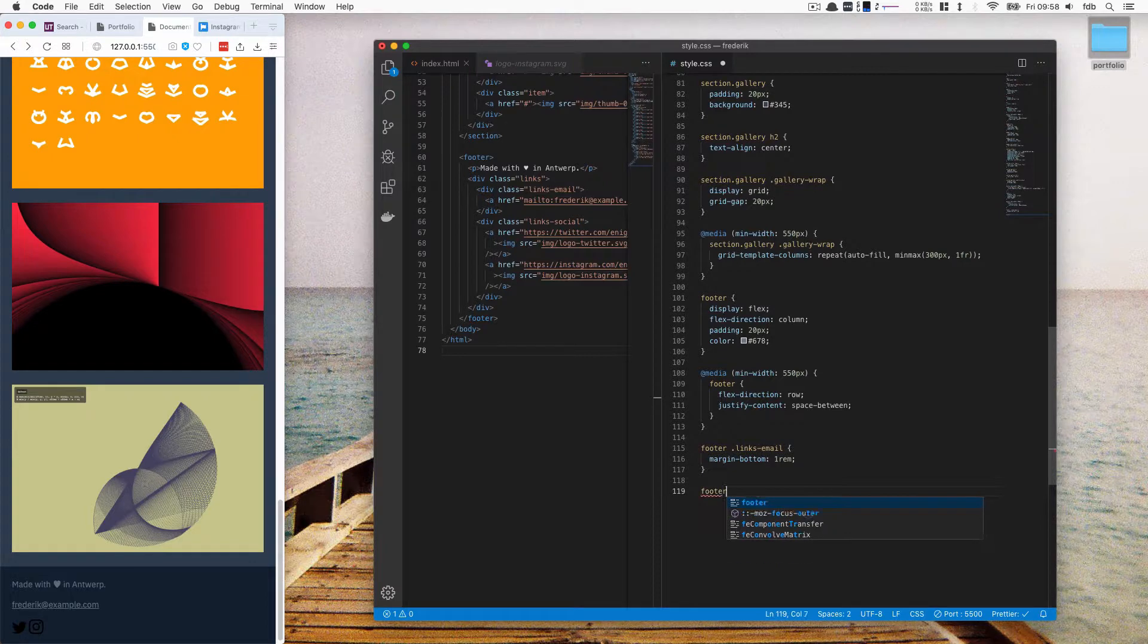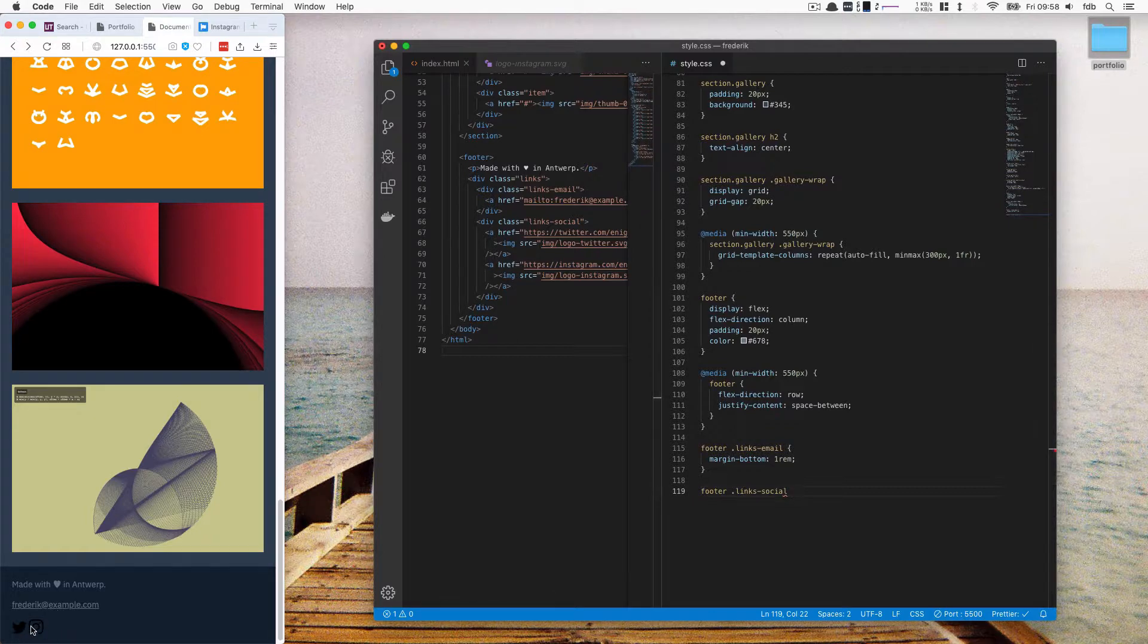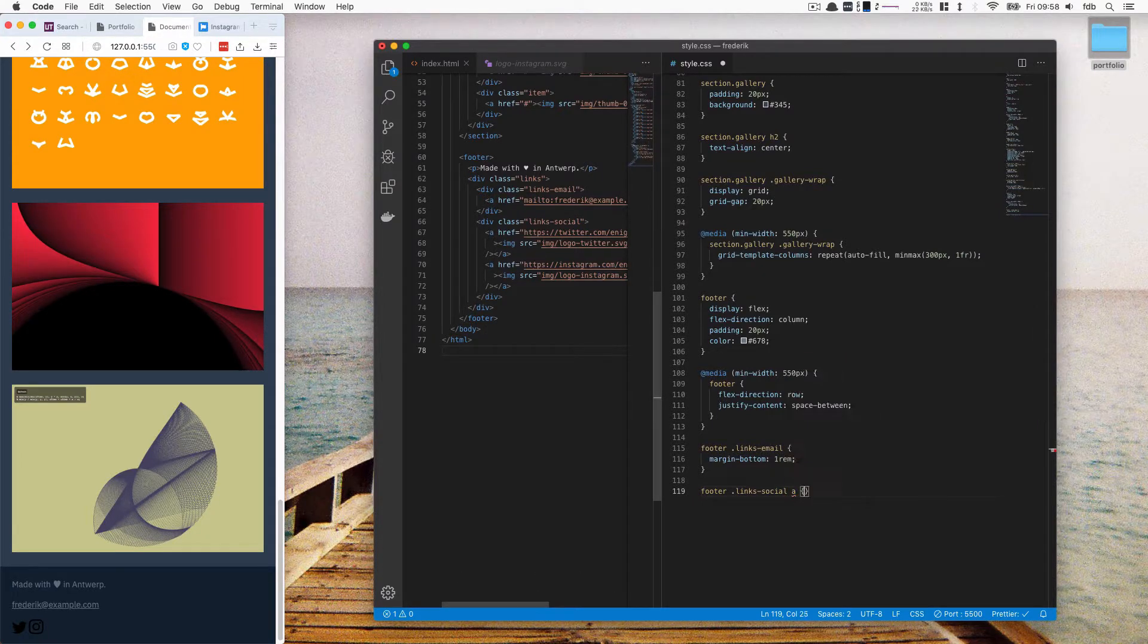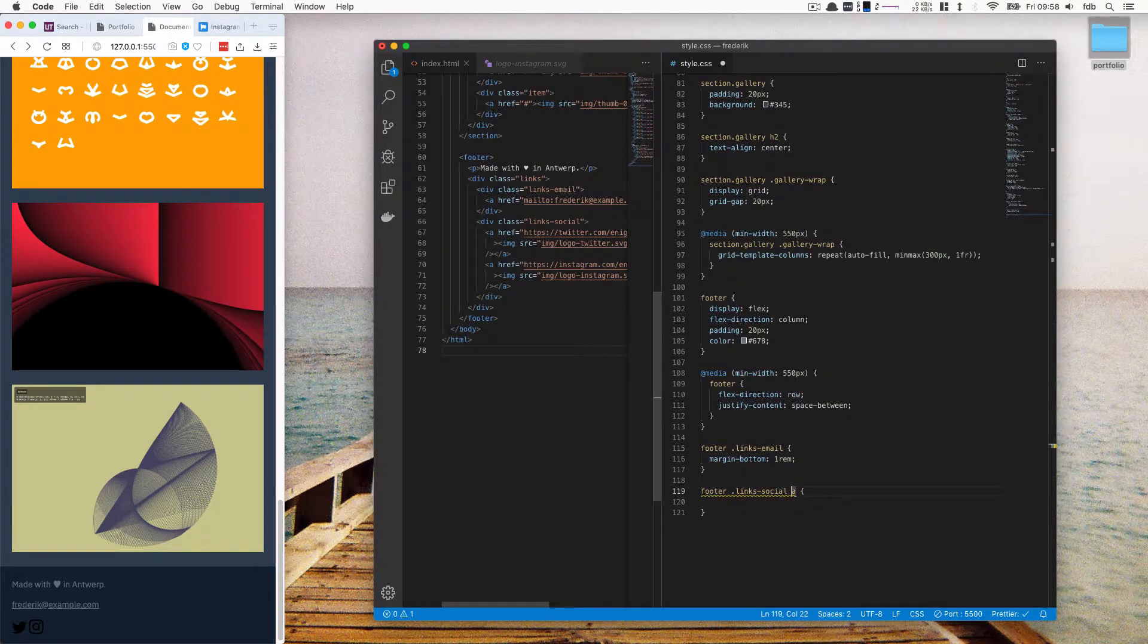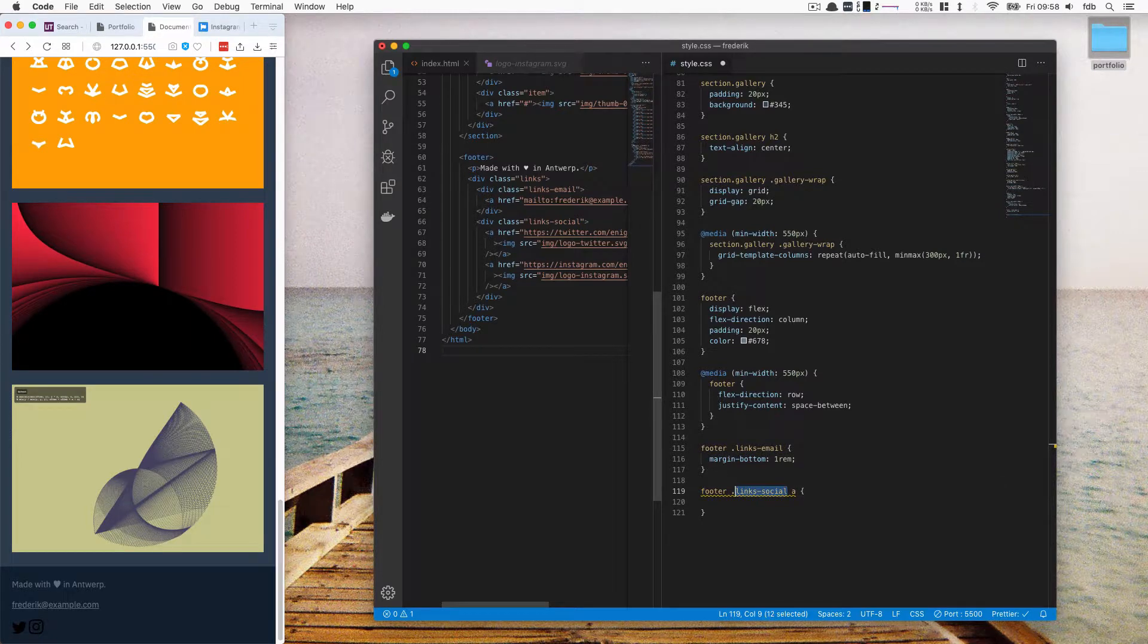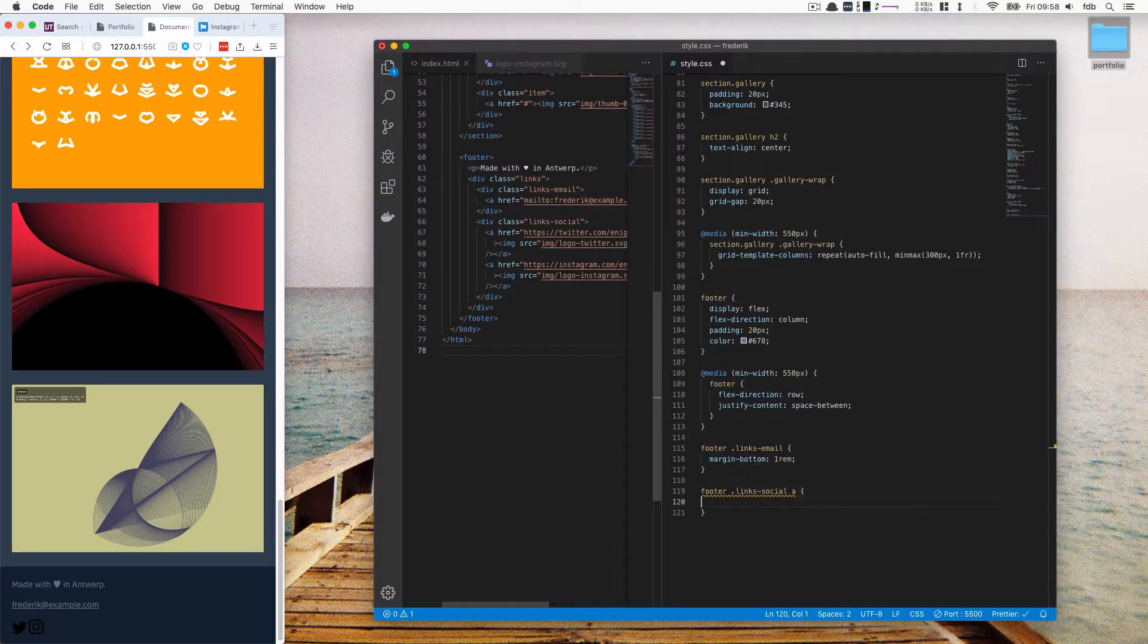And then for the social links, specifically, I don't really need any signing. I like that they're next to each other. That's fine. Also on mobile. But I want these images to be inverted. And the way that I can do this is I can select A. So this means all the links inside of the social block, inside of the footer, I want them to be inverted.